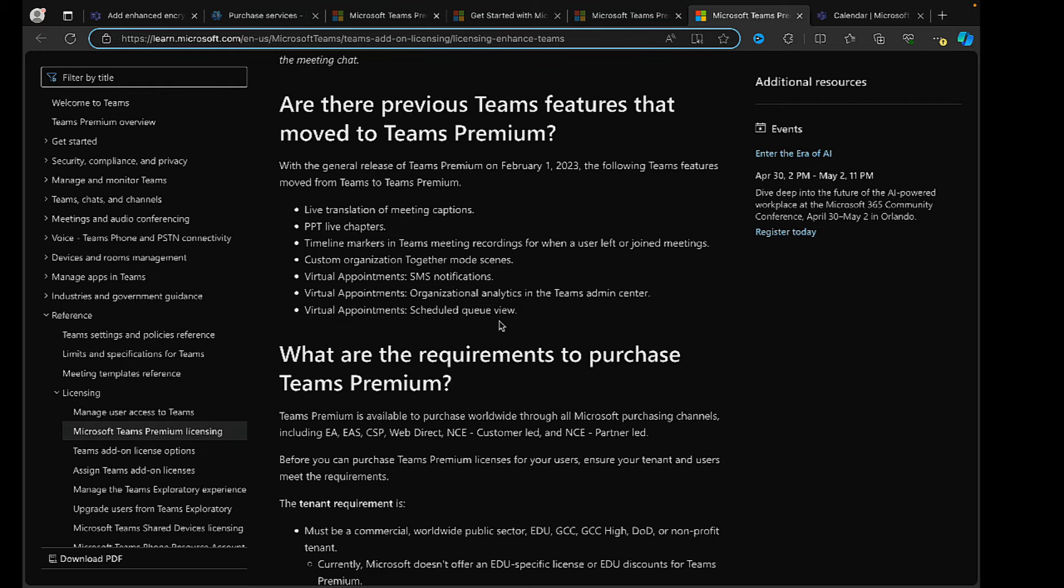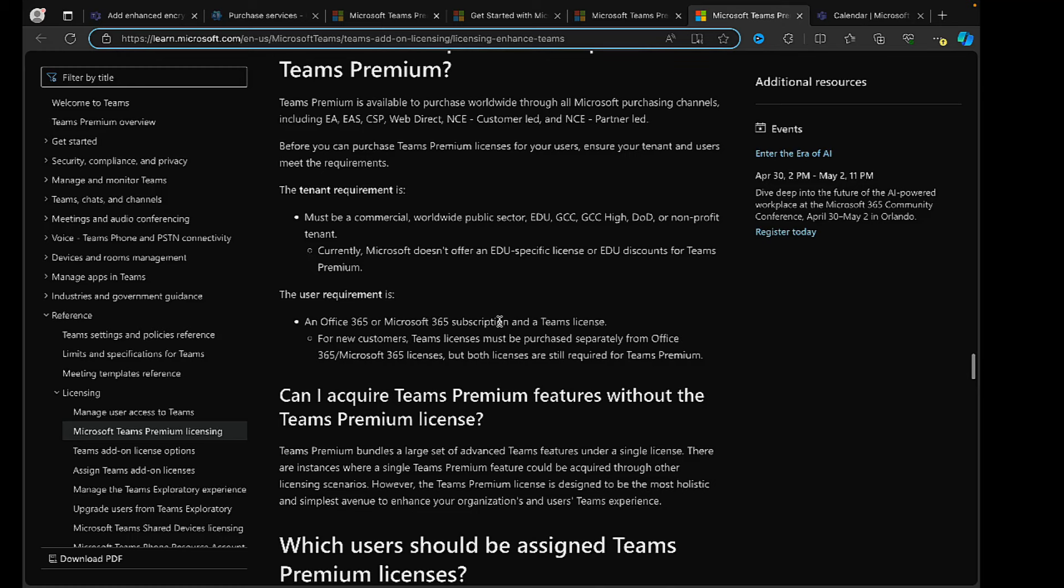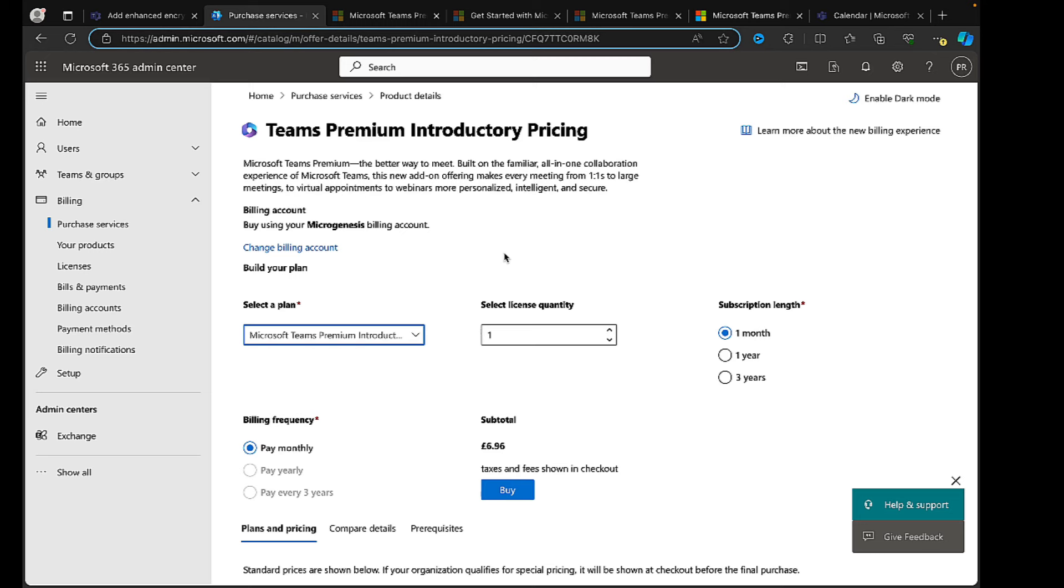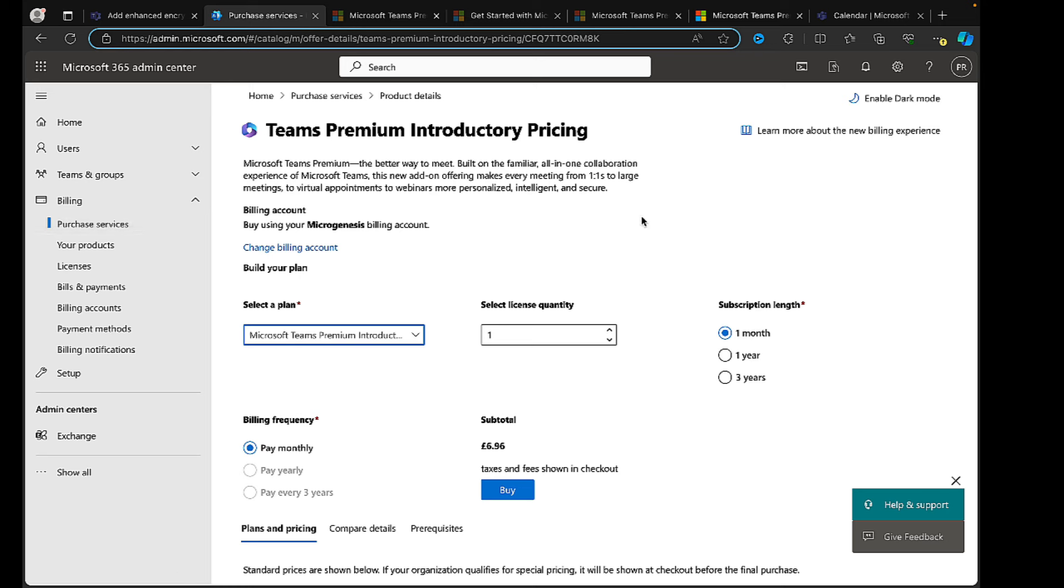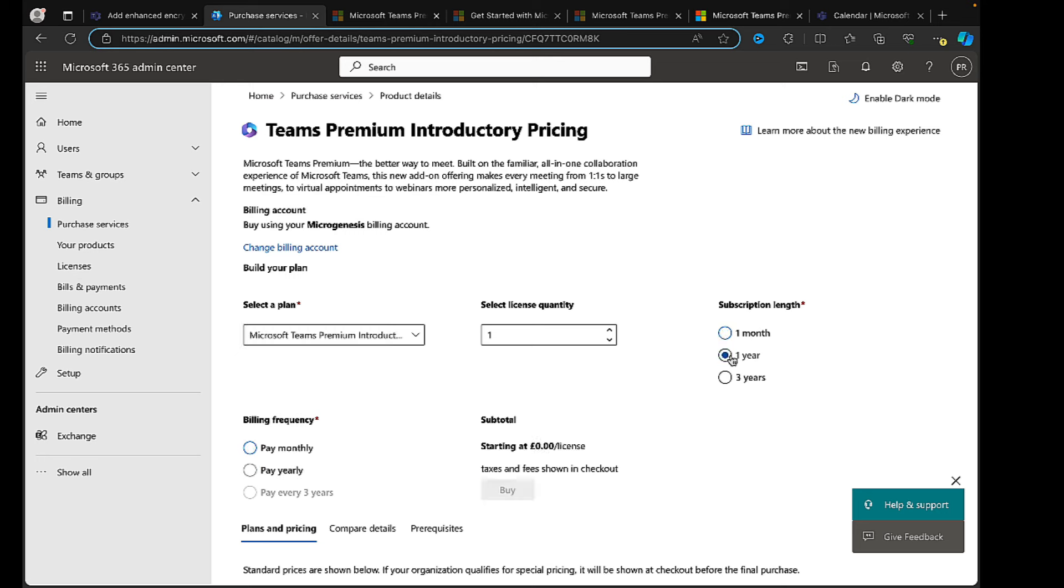So how do we get it then? Where do we get Teams Premium? Well, we go to the Microsoft 365 admin center and we go to billing and purchase services. Search for Teams Premium as I've done here and you get this Teams Premium introductory pricing. Now you can choose your plan. You can select the introductory pricing, the quantity of the licenses that you want, you can do a subscription length of a month, a year, three years, and you'll see the pricing will alter accordingly. You can also get a trial.